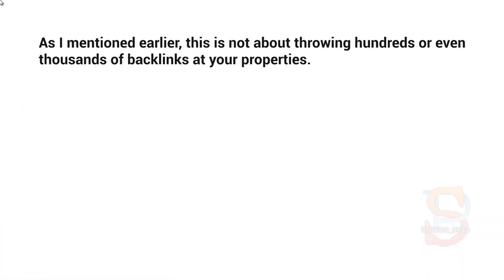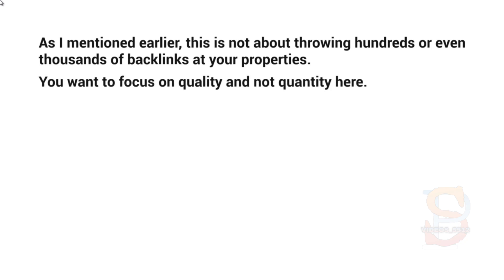things that you do not want to do. As I mentioned earlier in the previous video, this is not about throwing hundreds or even thousands of backlinks at your YouTube channel or at your properties. In fact, YouTube has become very smart in figuring out if you are actually gaming the system. So what we're trying to do